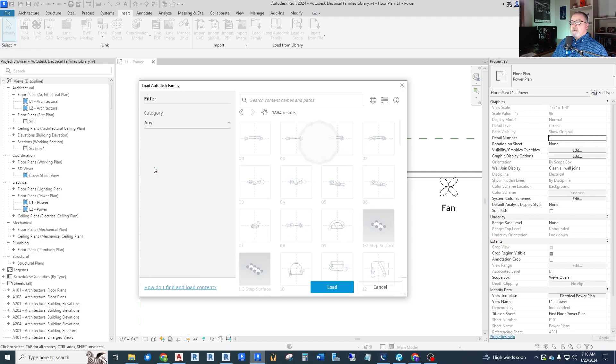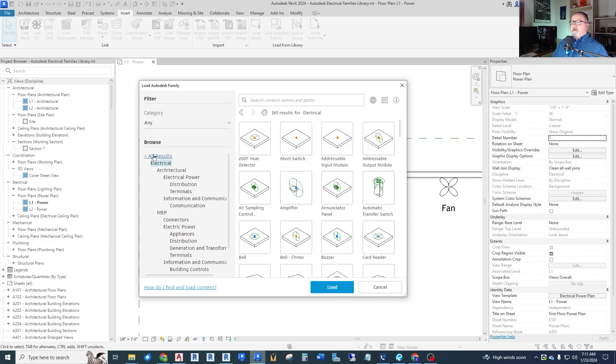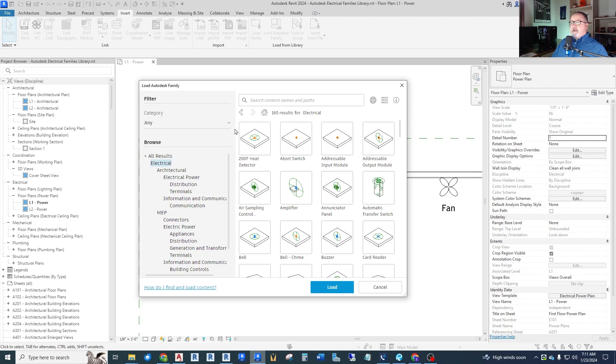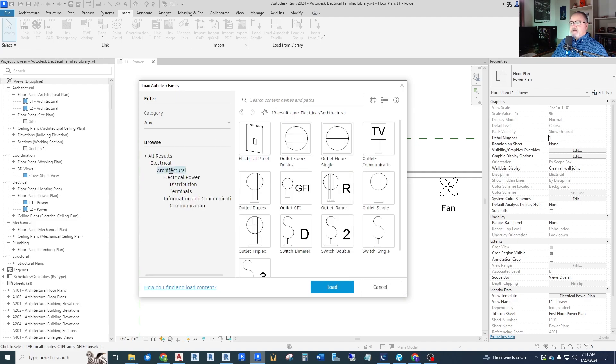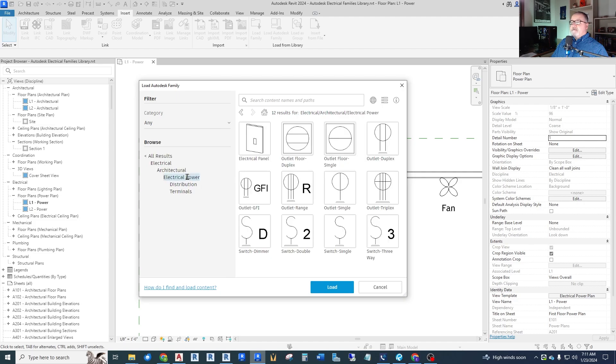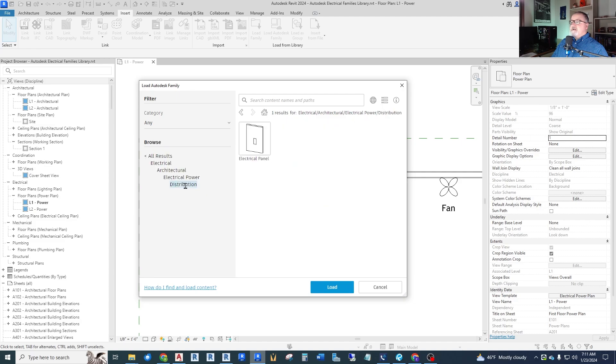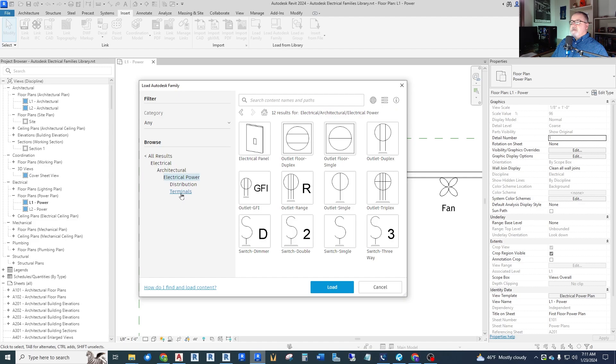Now electrical has quite a bit of categories. If you just say electrical, what is in here is all 165 families that are available. You can filter that down by clicking on these headings. The architectural electrical, now there's 13 of those. And for architectural electrical, electrical power, there's 12 of those. And then we have distribution versus terminals.